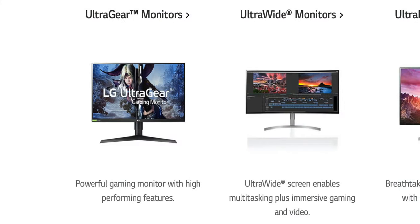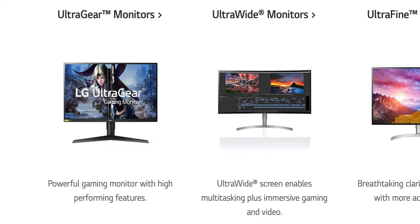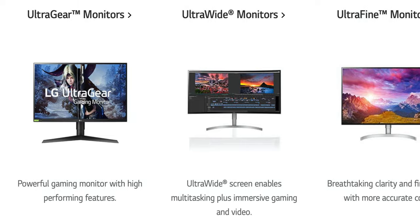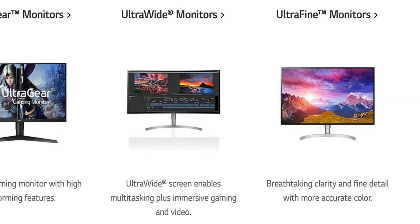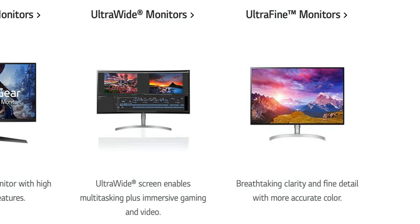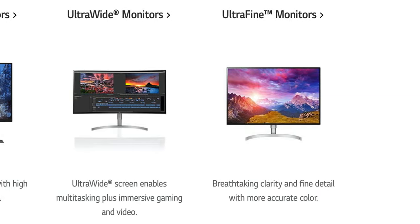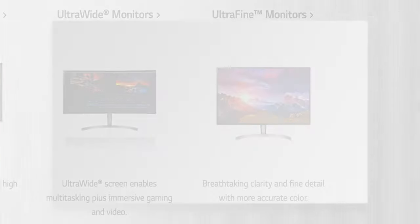So just to clarify, LG has three main consumer monitor categories. UltraGear, which as you can assume targets gamers, UltraWide, which is self-explanatory and last but not least, UltraFine.